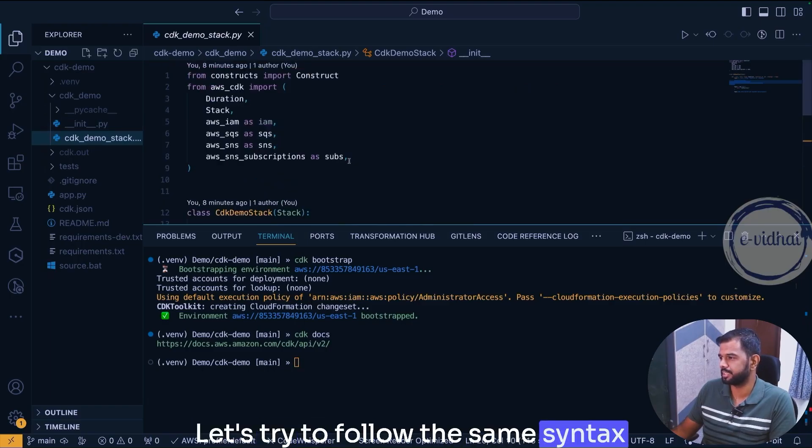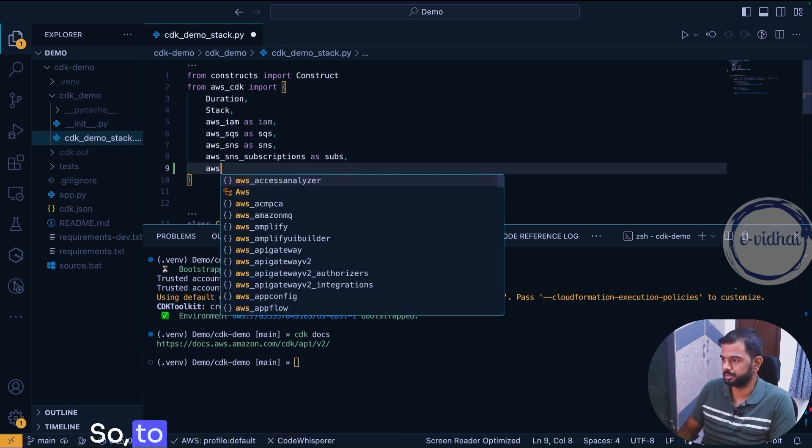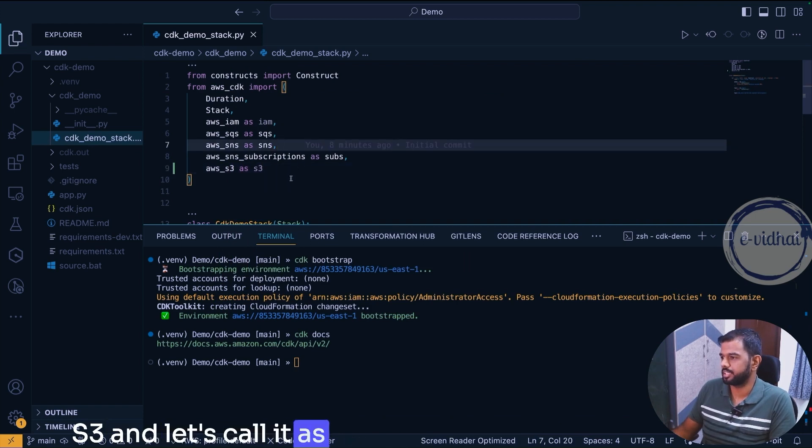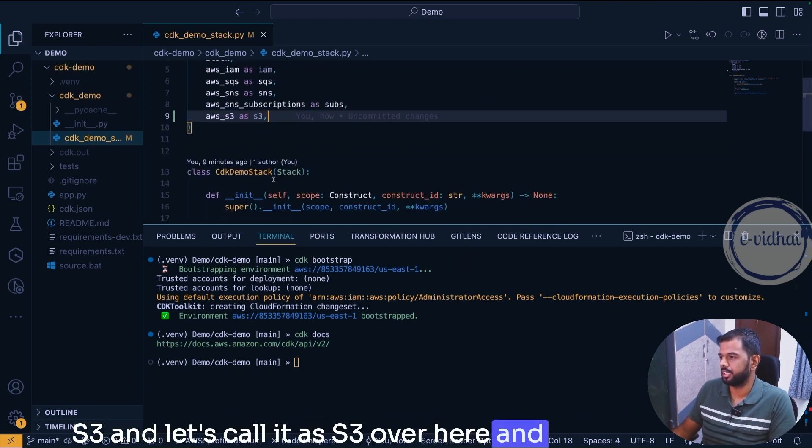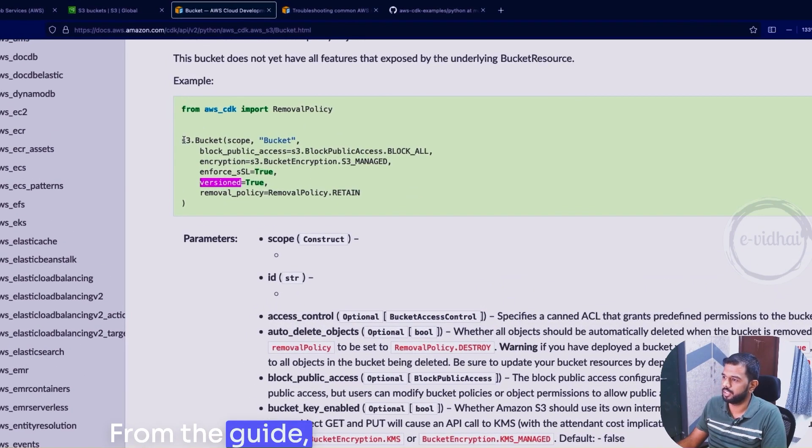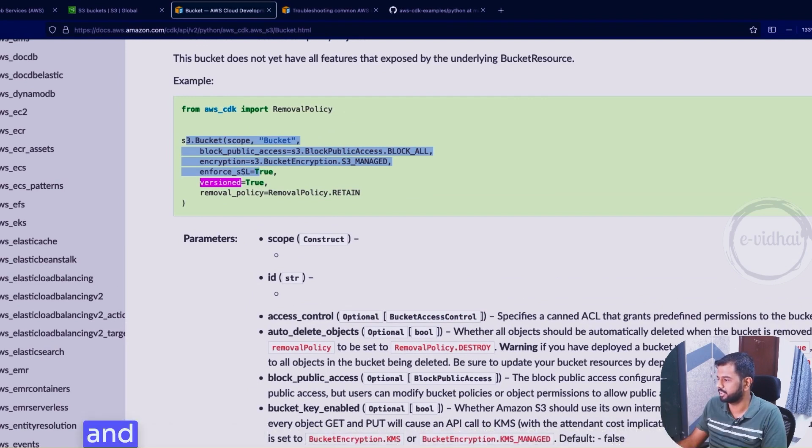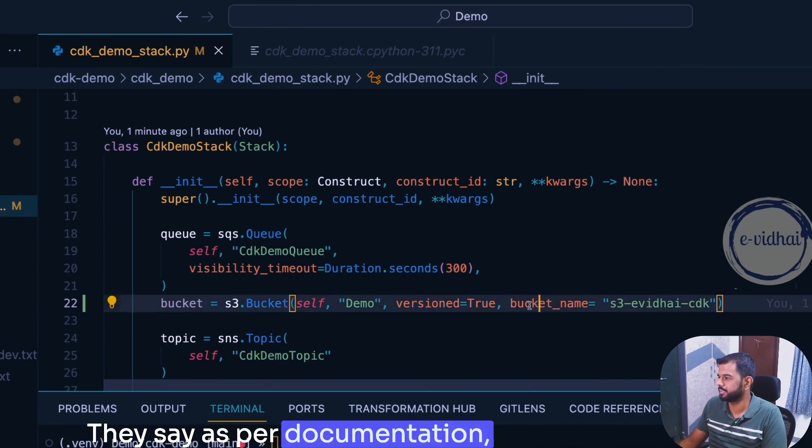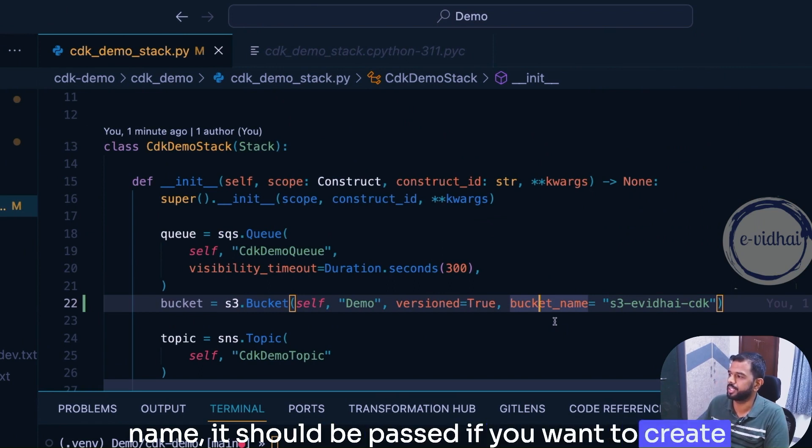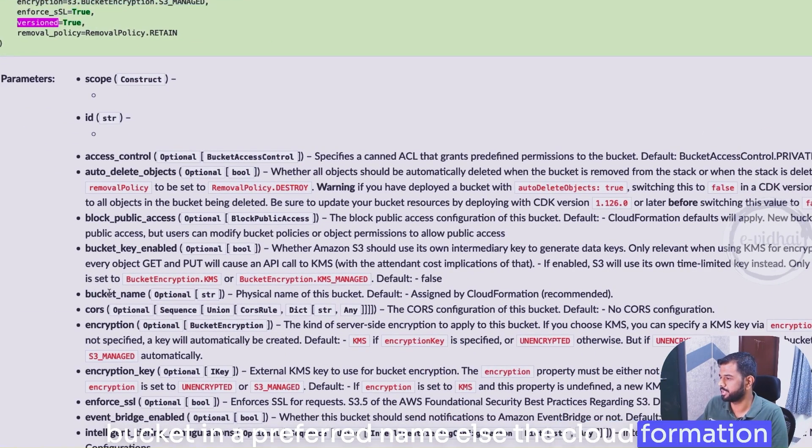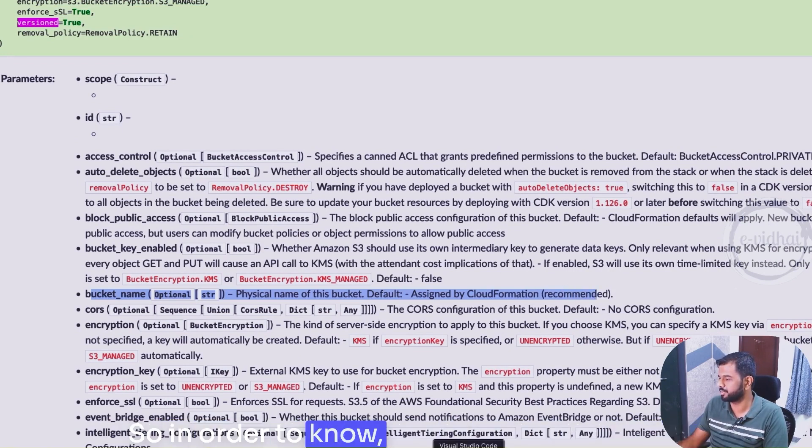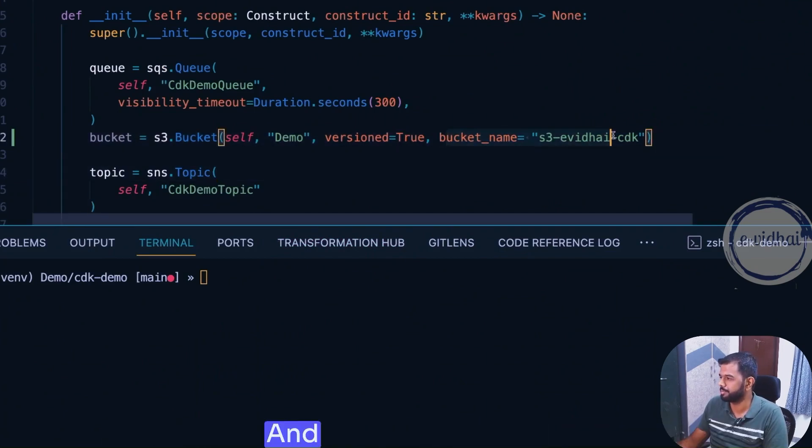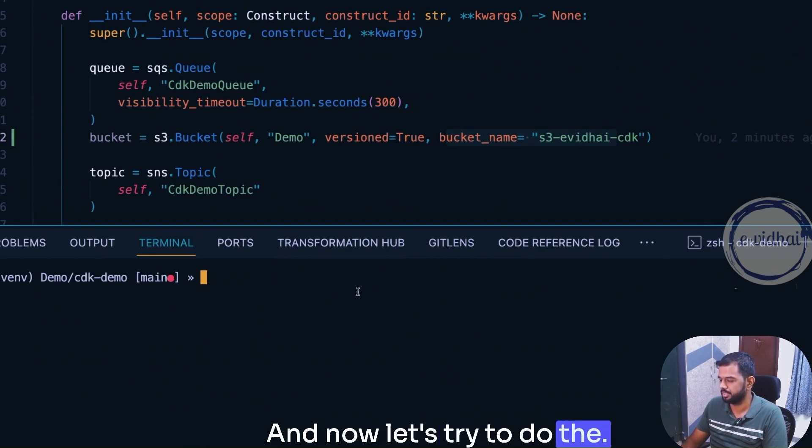Let's try to follow the same syntax and I'm going to use it to create an S3 bucket. So to do that we have seen it's using aws_s3 and let's call it as s3 over here. You would need to set a variable, that's what they are doing over here from the guide. I have just copied whatever is there and I have made an equivalent one in the line over here. They say as per document the bucket_name which will be passed if you want to create a bucket in a preferred name, else the CloudFormation or the backend is going to assign its own value. So in order to know that we are creating our own thing I have used the same bucket name parameter.